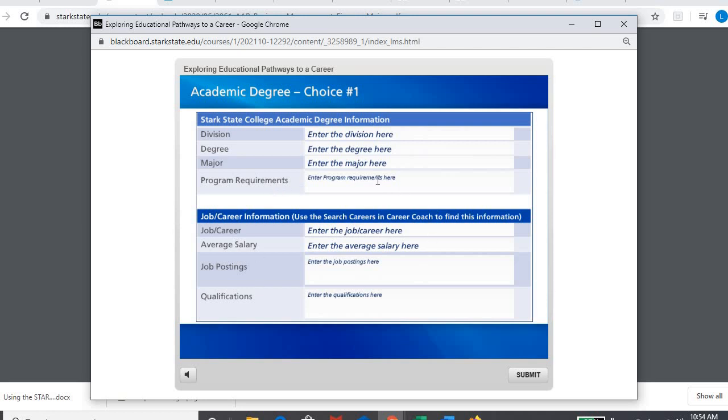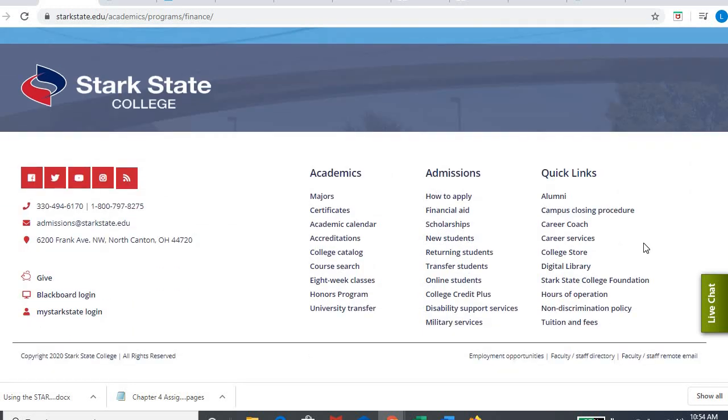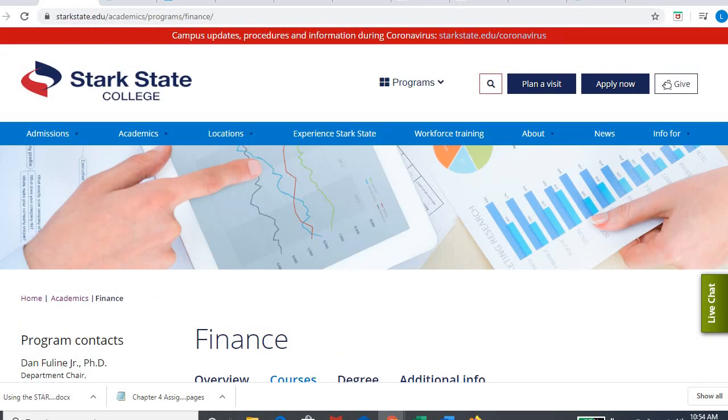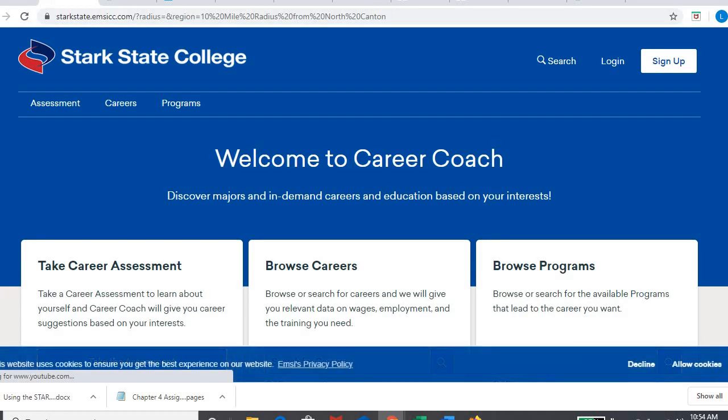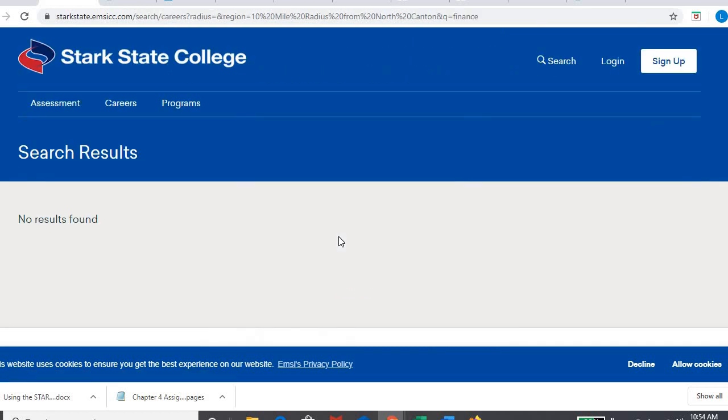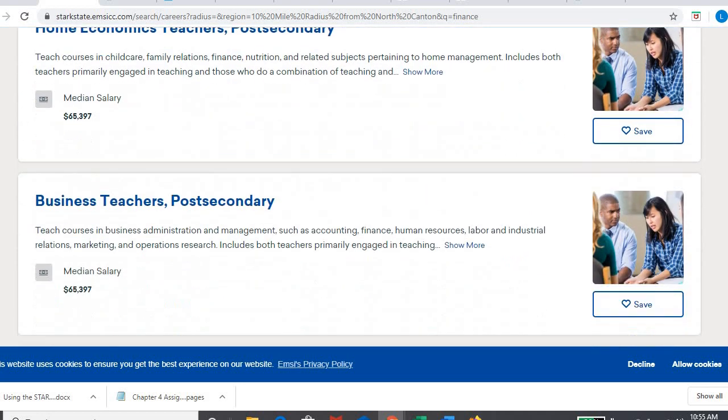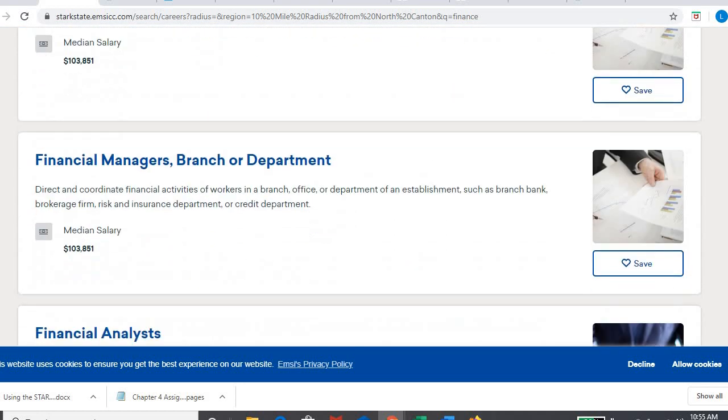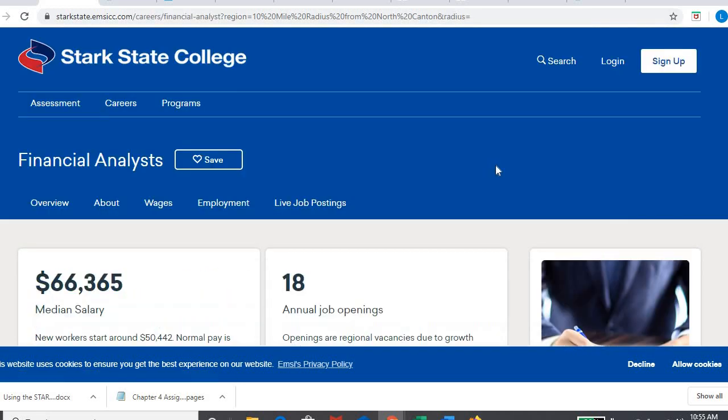The next part here is we're going to use career coach. So you're going to go into career coach. I'm just going to go back here. I'm going to go down to the bottom at the Stark State homepage. You can get this from the Stark State homepage. I'm going to go to the bottom. I'm going to click right on career coach. And I'm going to go to browse careers. And I'm going to, since I was looking at finance, I'm going to click finance. And whatever matches, I'm going to be an analyst. I'm going to click in there.